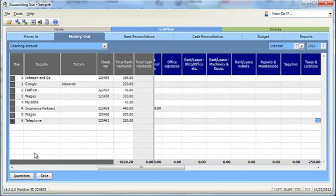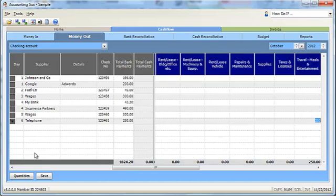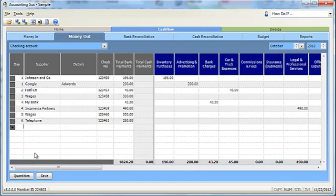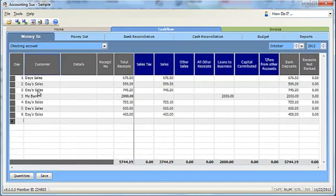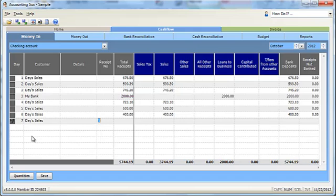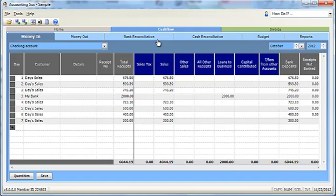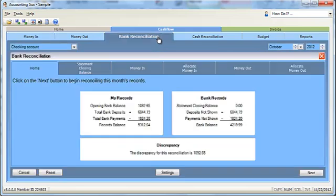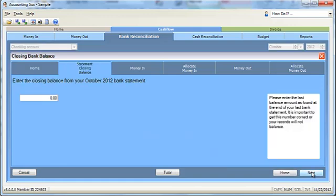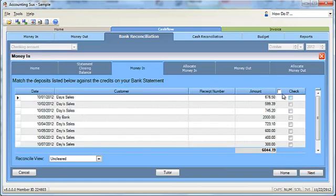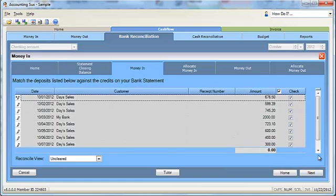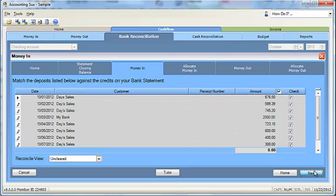When you receive money into your business such as sales from customers, you record it in the money in section. Once again, you simply record the amount in the column that applies and then you tell the program whether you deposited the money in the bank or not, because that matches the information you have recorded to your bank account. And remember when you had to balance that checkbook with your bank statement? Well, Accounting Sucks does it automatically with an easy wizard that walks you through the process, and you can even download your bank statements into the program if you use online banking.